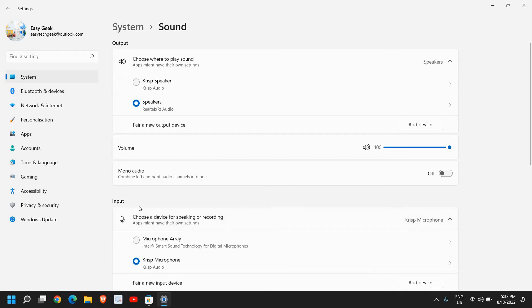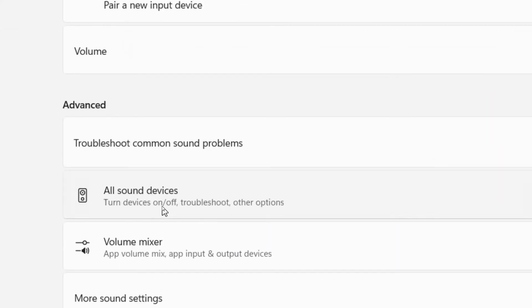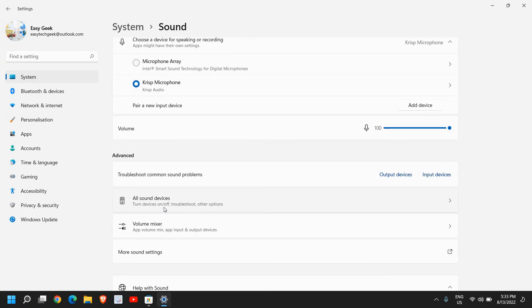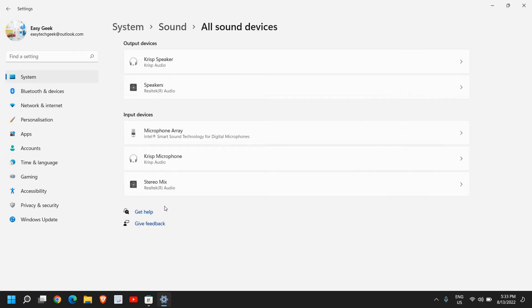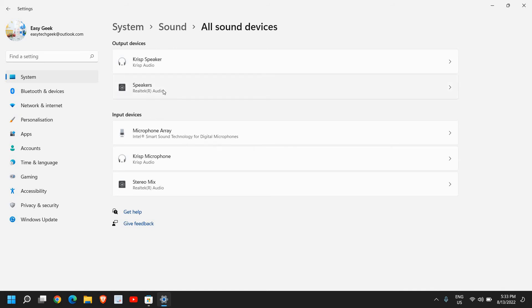Once I click on that, I'll see output, input, and I'll just scroll down. We need to look for all sound devices, so I'll click on that. Here we have the output devices and input devices. In your output devices you can have your speakers, your headphones, so whichever device you want to enhance, you can select that.